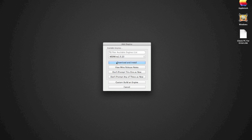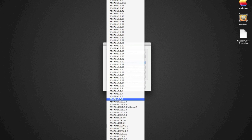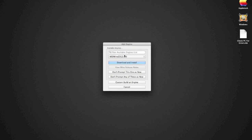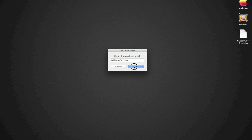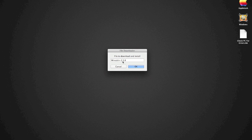After you've installed everything, we're going to click on the plus sign, go all the way down to the bottom near WS Wine CX12. We want to download and install. Now this is not going to take that long so don't worry about it. Then we need to update - we're updating our wrapper to Wine 2.5.8.